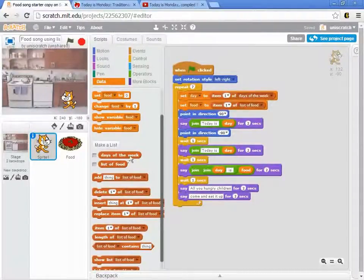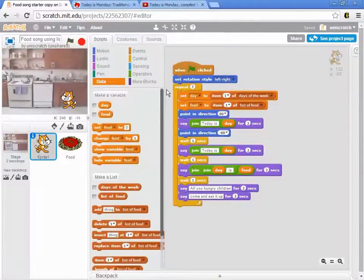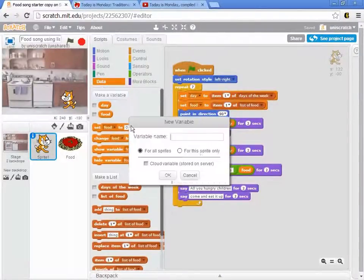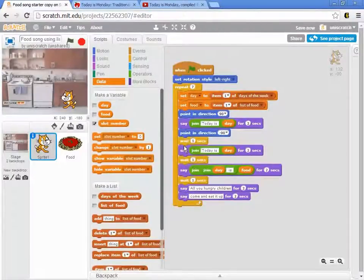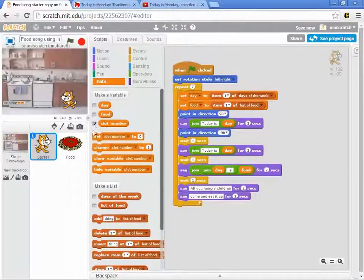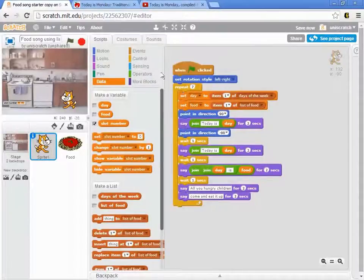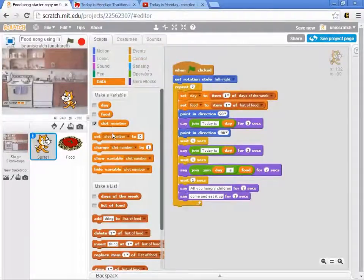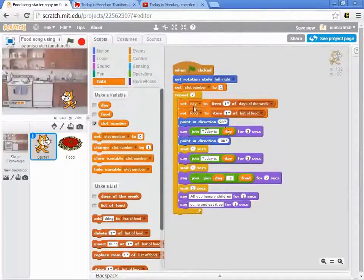And so, in fact, let's do that. We want to create a variable. I'm going to call this slot number. I'm going to leave slot number visible on the screen temporarily. When the program starts, I want to start by setting slot number to one. I want to first start with slot number one.